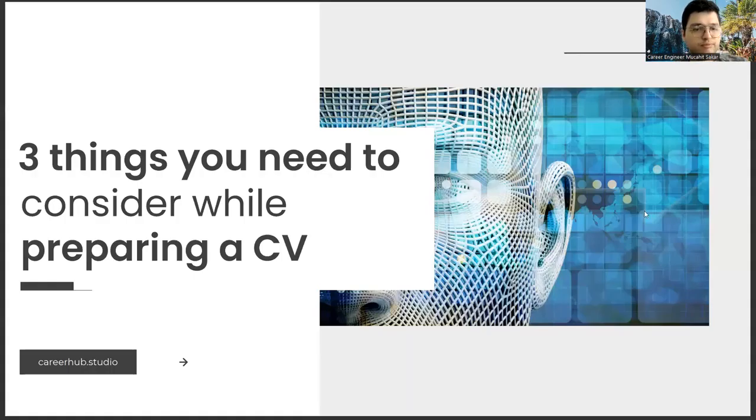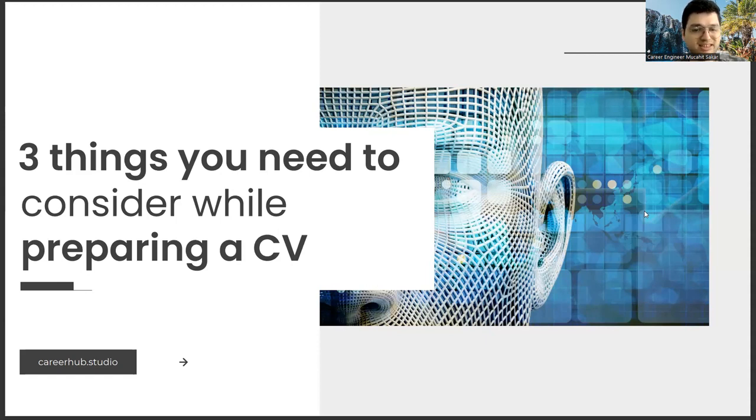Greetings to all. I am career engineer Mucayi Sakar. Today, I will tell you three things to consider before preparing a resume.